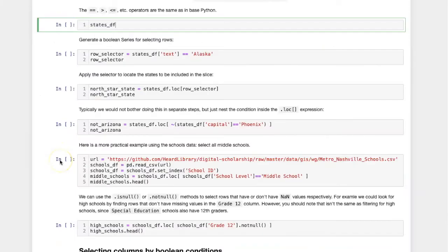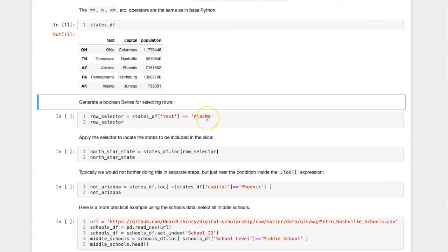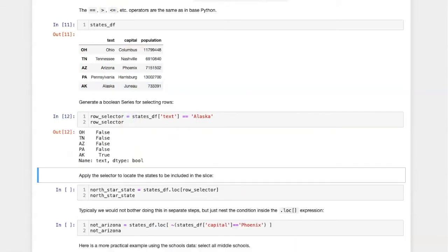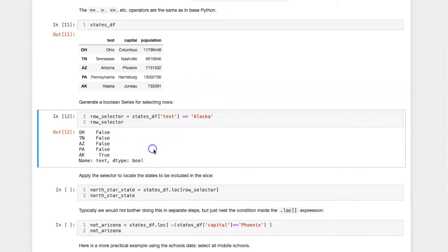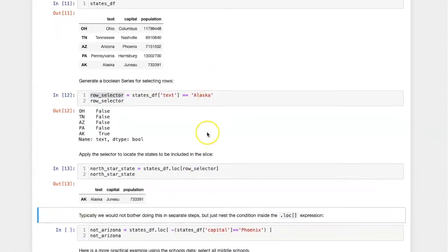Let's try this with a very simple example. We'll print out the states data frame. The condition that we want to select for is whether the text for that state is equal to Alaska. Obviously this condition will be true for only one row, and that's the Alaska row. If we then take this boolean vector and pass it into loc, the result only includes the row for Alaska.